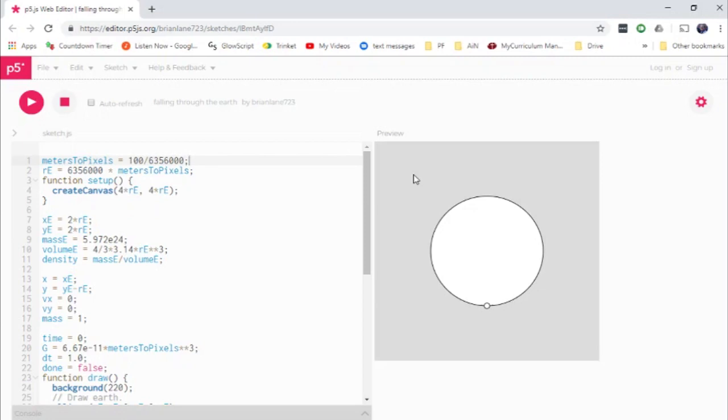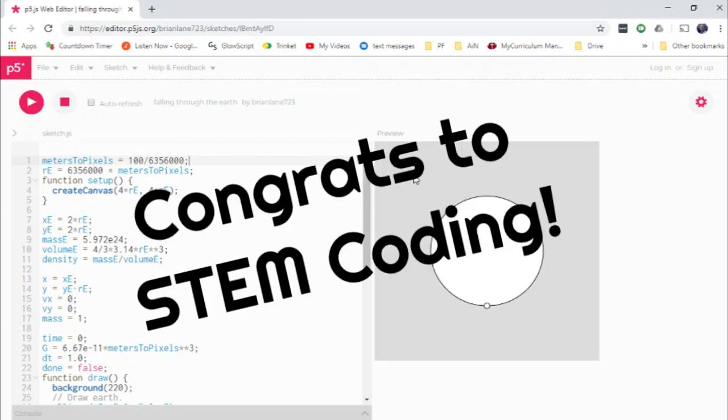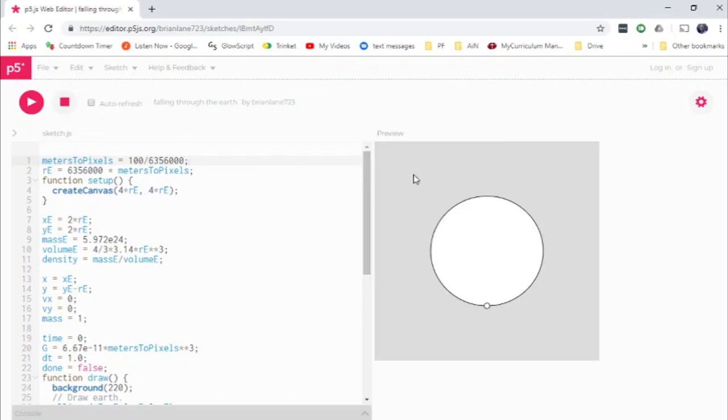And then shortly after that, our good friends slash rivals over at STEM Coding also surpassed 4,000 subscribers just slightly after Let's Code Physics surpassed 4,000. So it's a wonderful time to be getting great content about scientific programming on the internet.